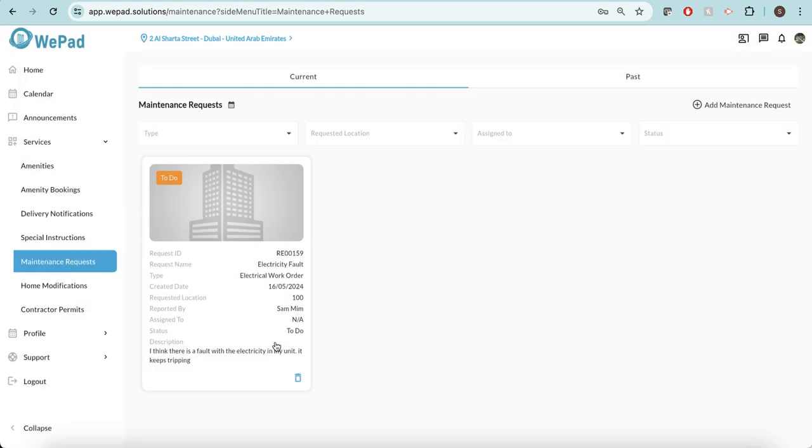Any maintenance requests, this one has been created. It's an electricity fault and I've requested the building manager take care of this.